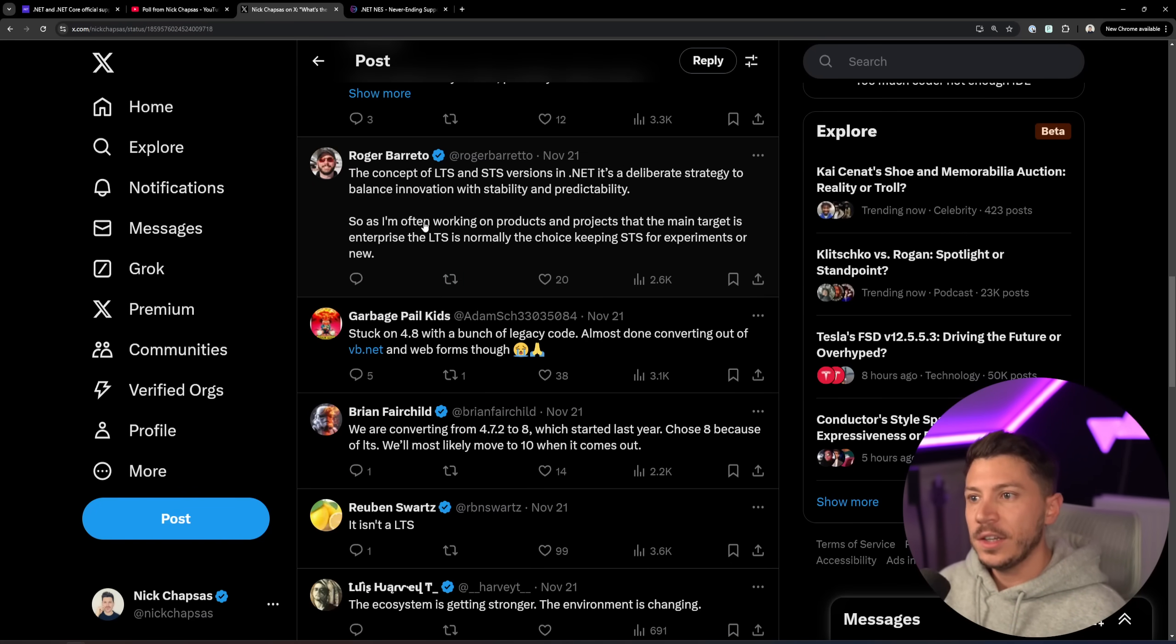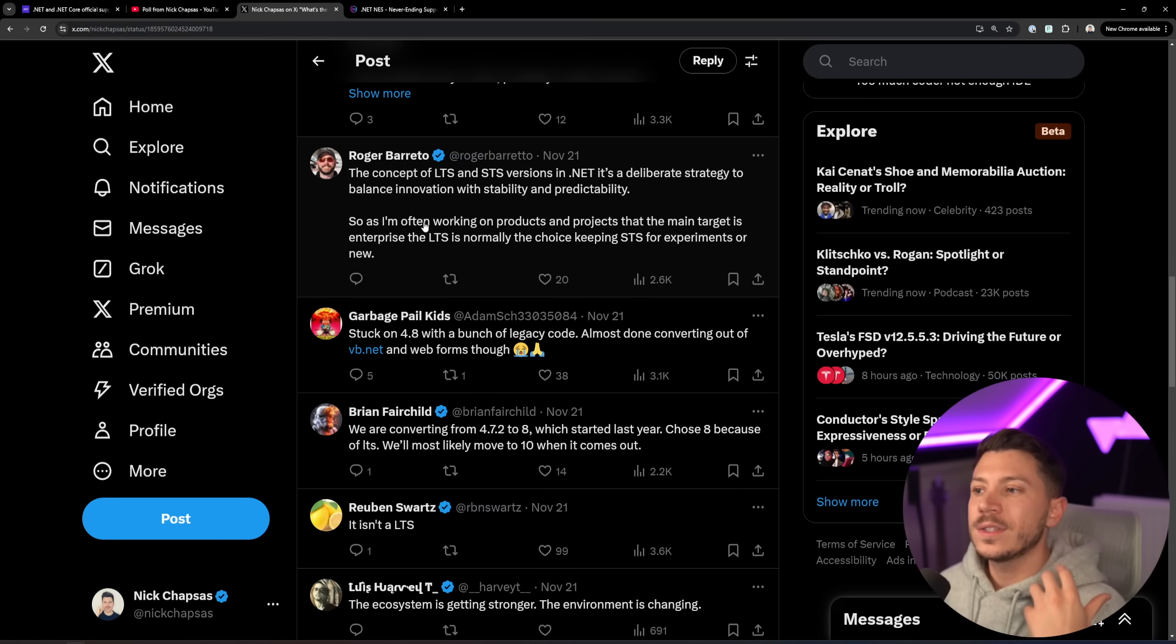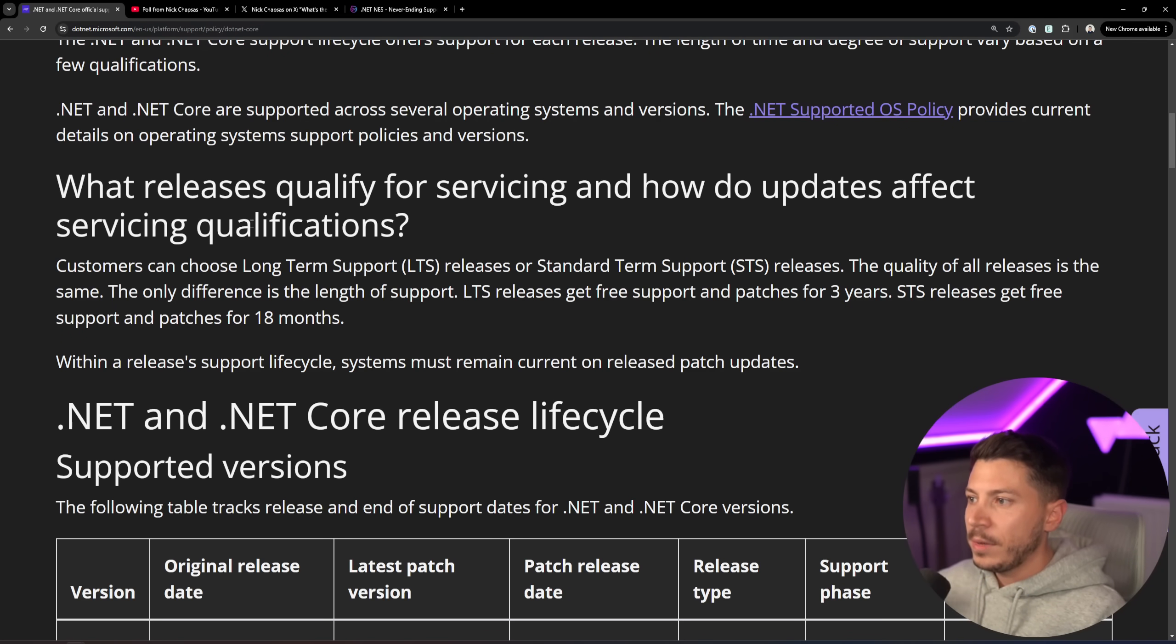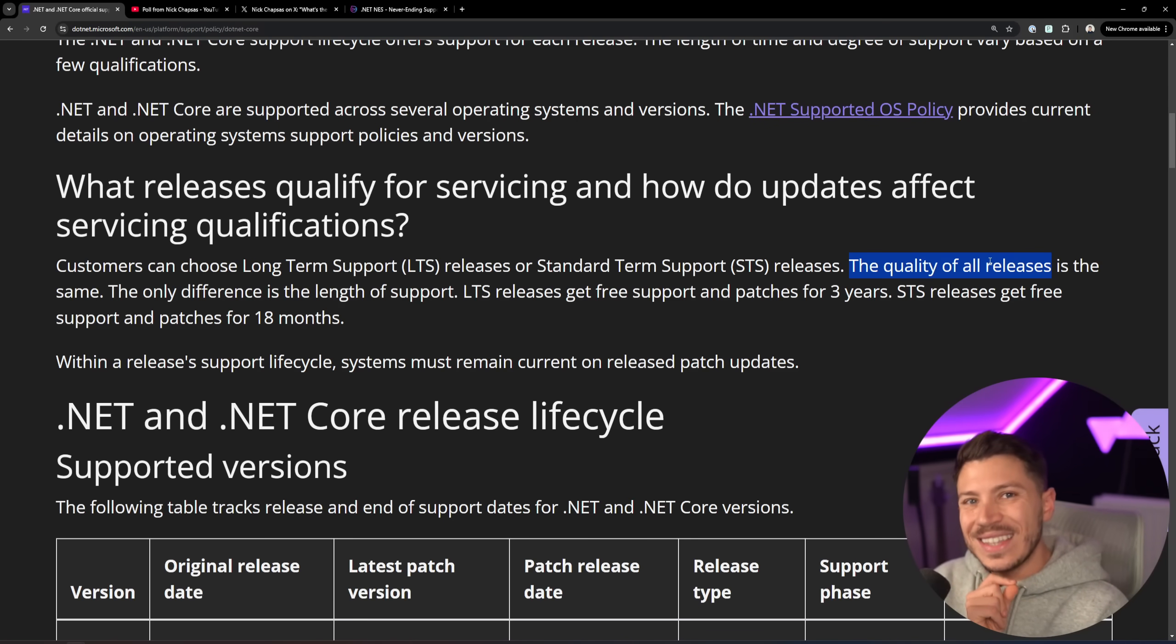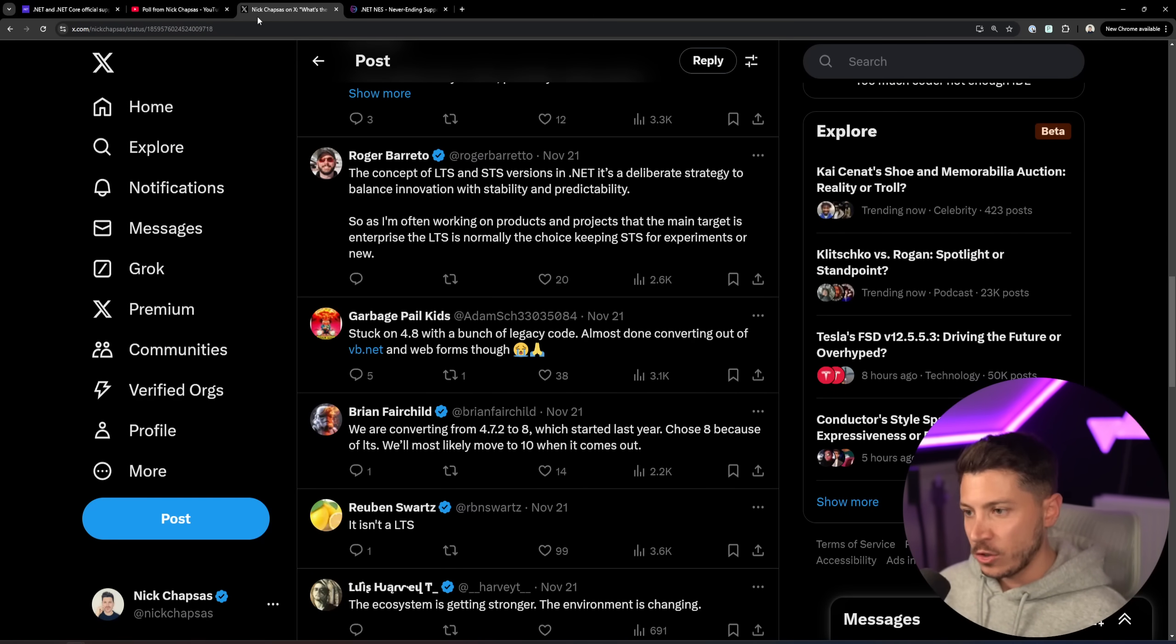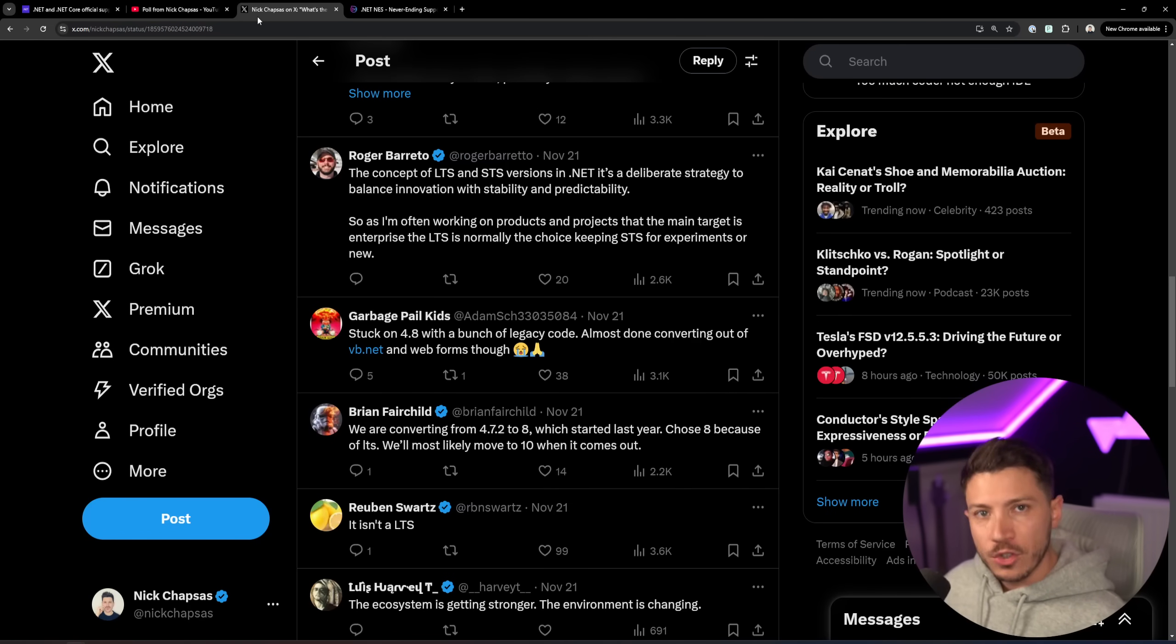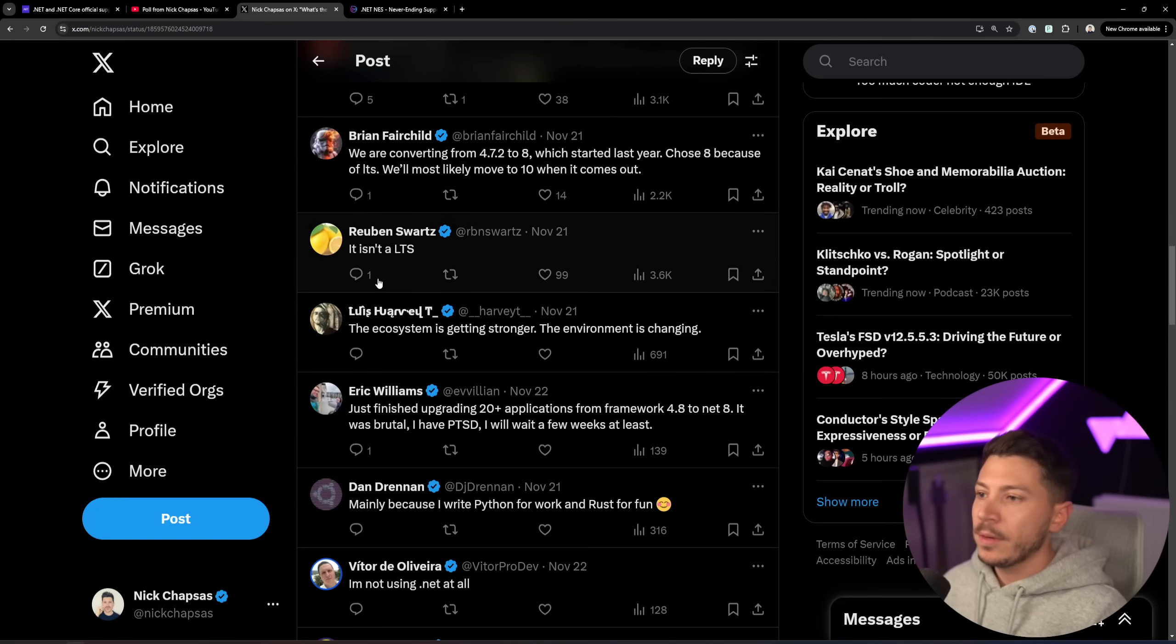If you scroll down, the concept of LTS and STS versions in .NET is a deliberate strategy to balance innovation with stability and predictability, which I disagree with, because this just says you assume that STS versions are unstable and they're just experiments, which they are not. If we go over here, you see what releases qualify for servicing and how updates are affected by servicing qualifications. Customers can choose between LTS or STS. The quality of all releases is the same. So there is no real evidence that says we're going to put this in an STS version and not an LTS version. We've seen features in preview both on STS versions and LTS versions. I do believe that Microsoft is rushing quite a bit and they drop out features or they just remove them last minute because they can't make the release date, and that is a problem in itself.